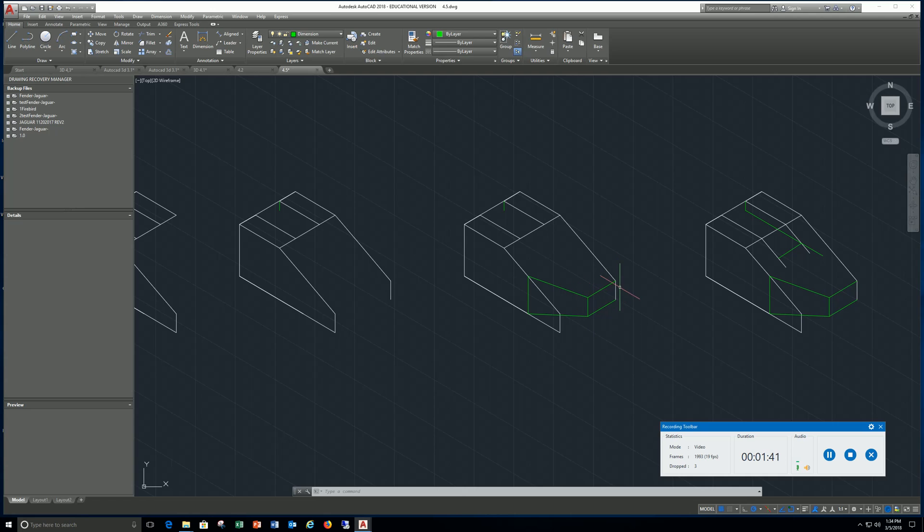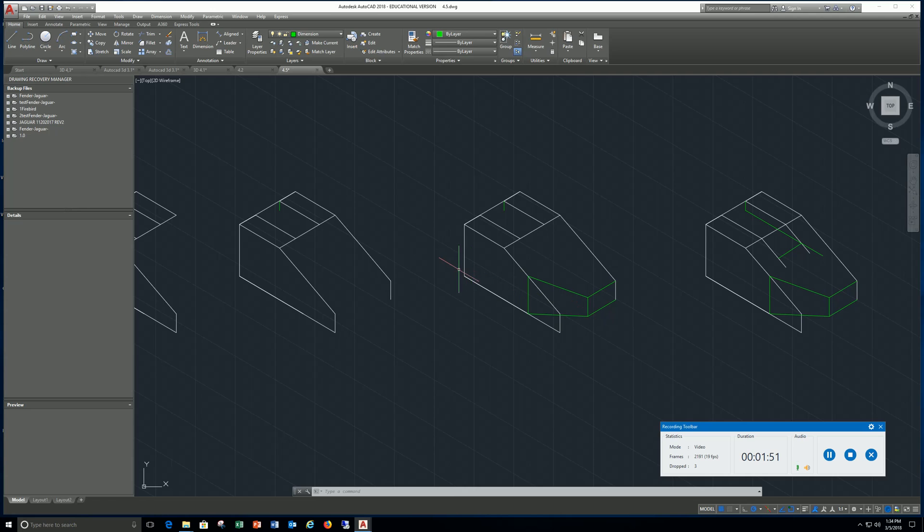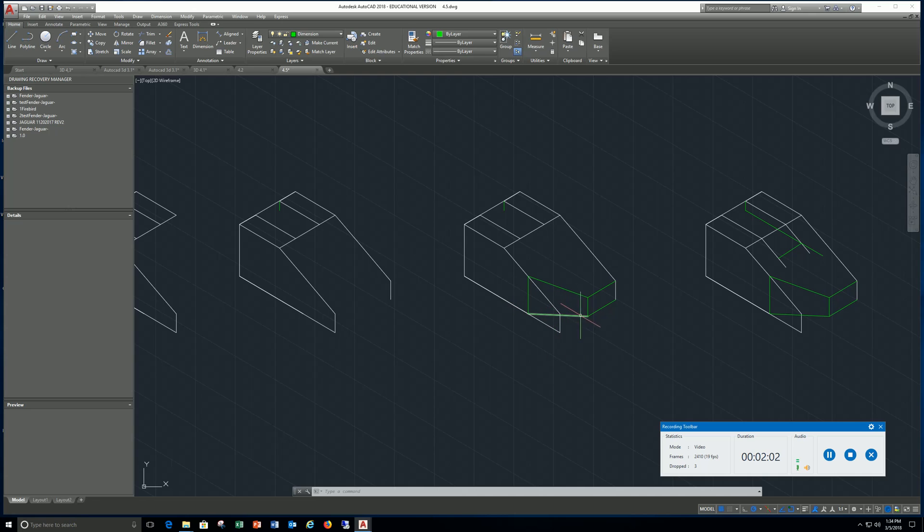By doing that I can come over here and draw a line 1.75 over and go up, or copy this line over and box in this rectangle here. Once I have that, I can come back and draw from this corner back a line 4 inches. That's where that surface turns.